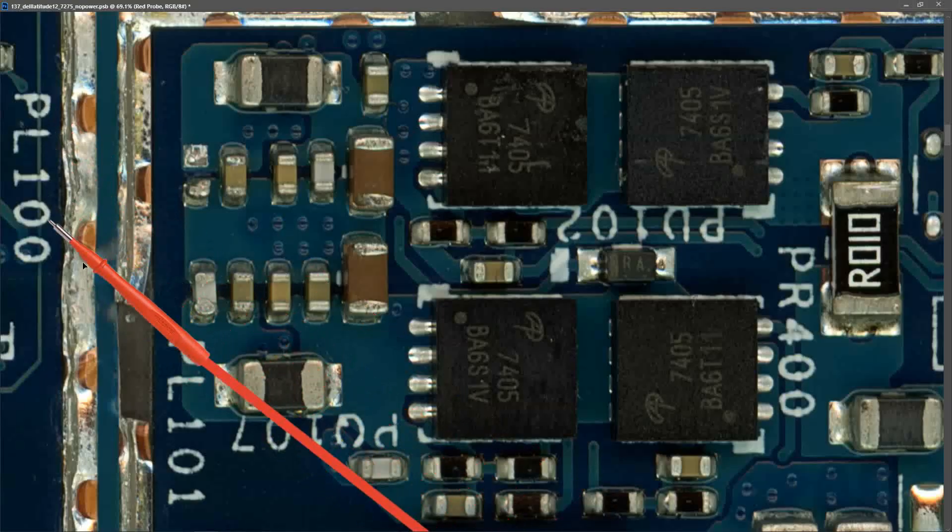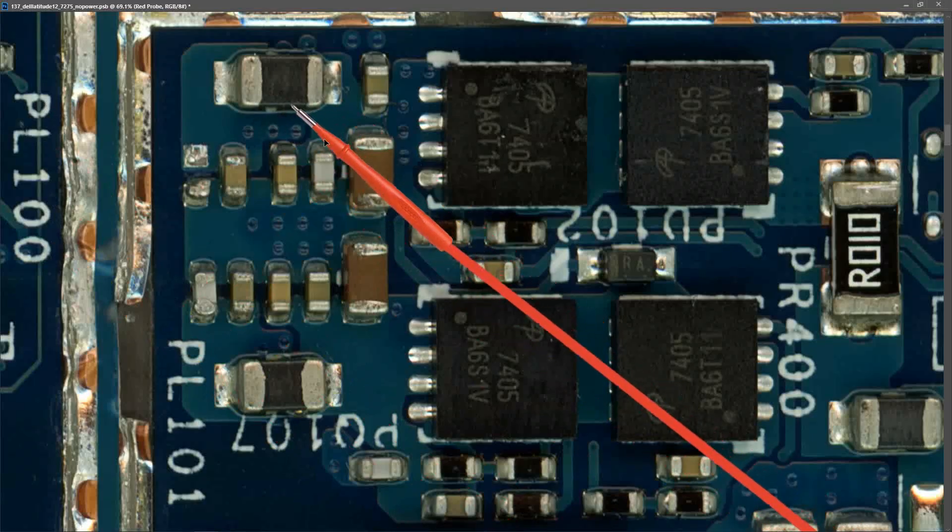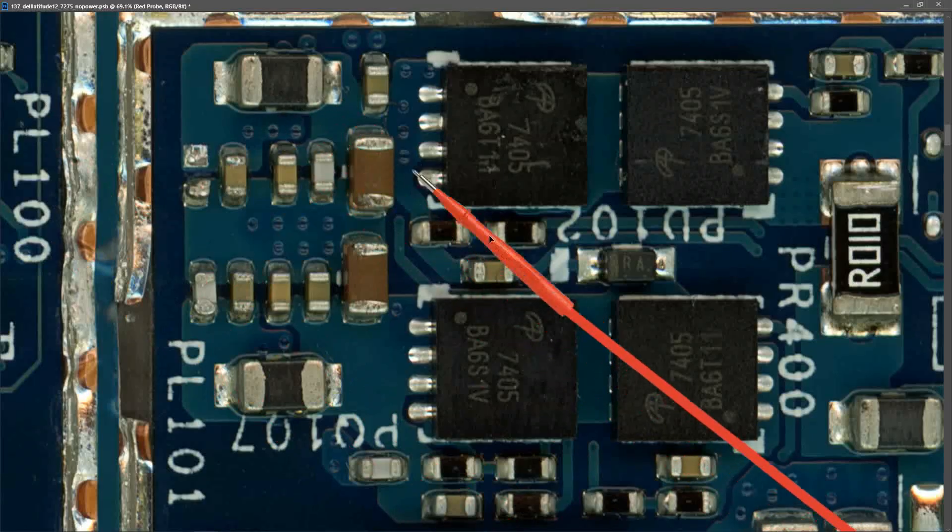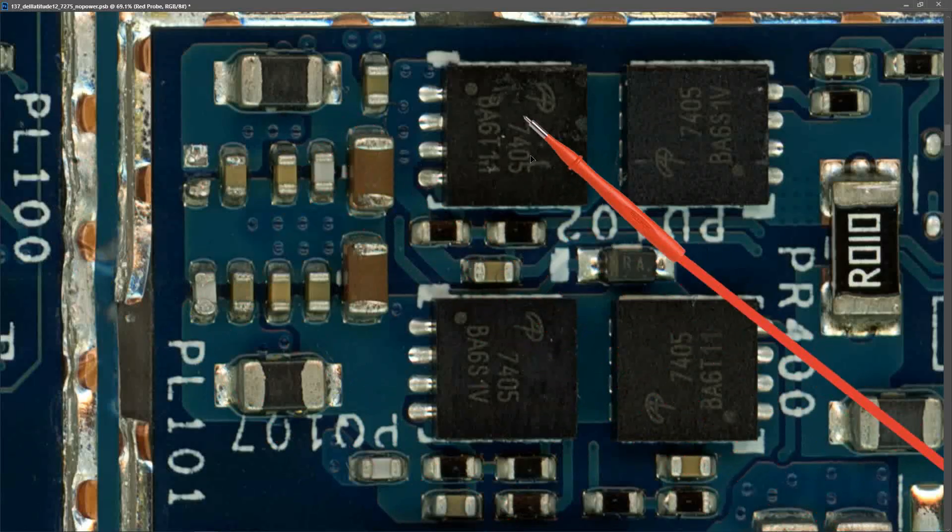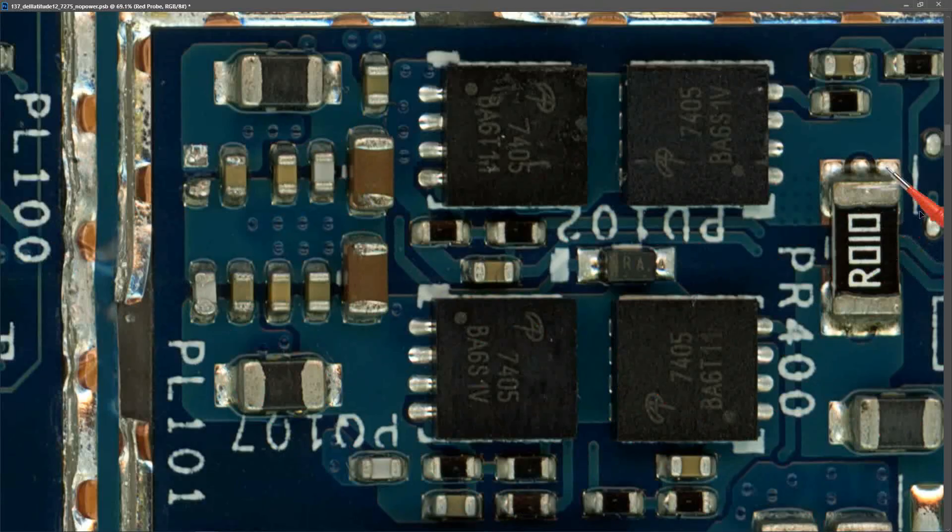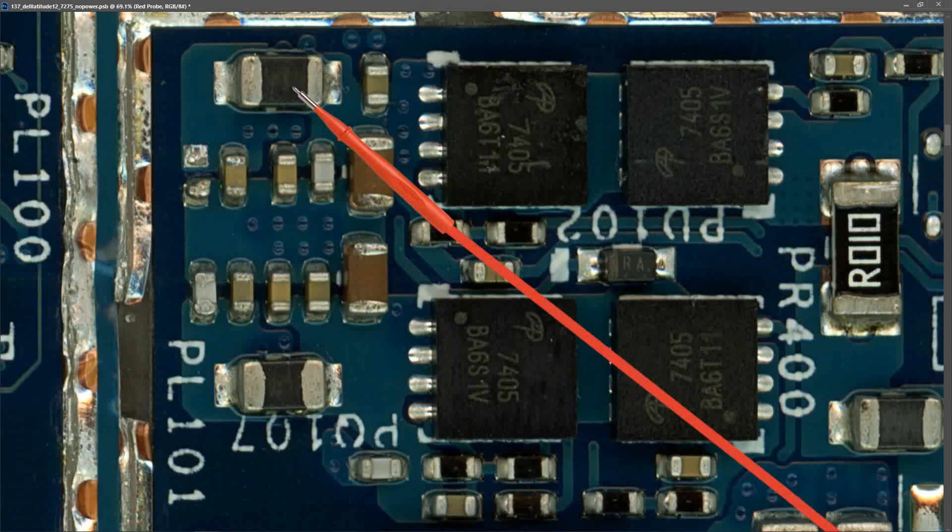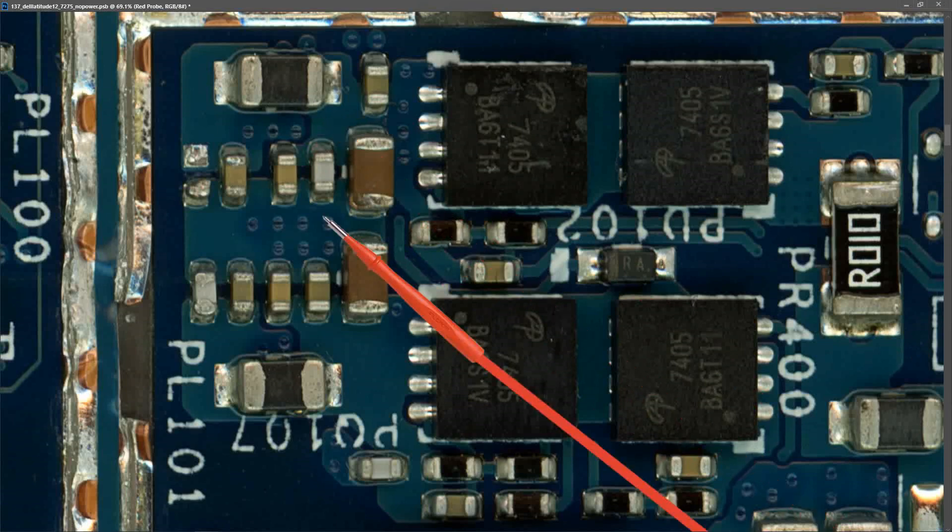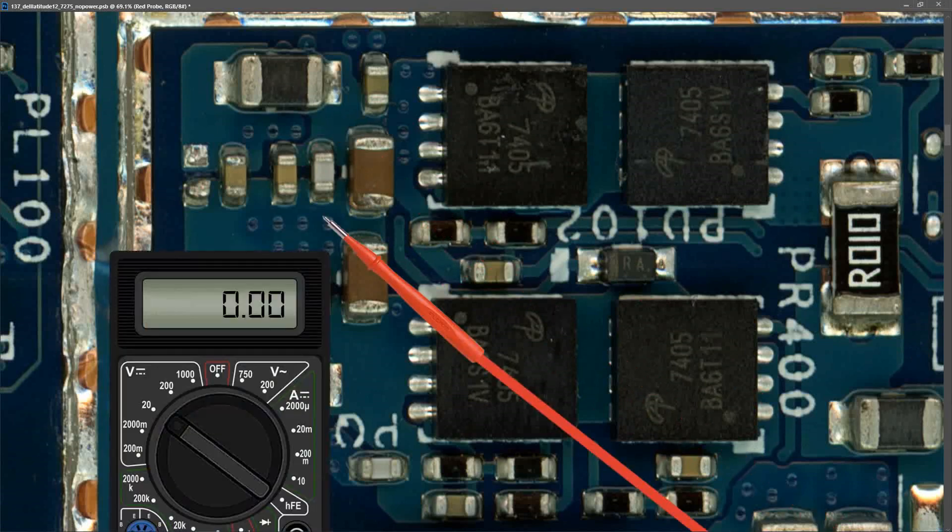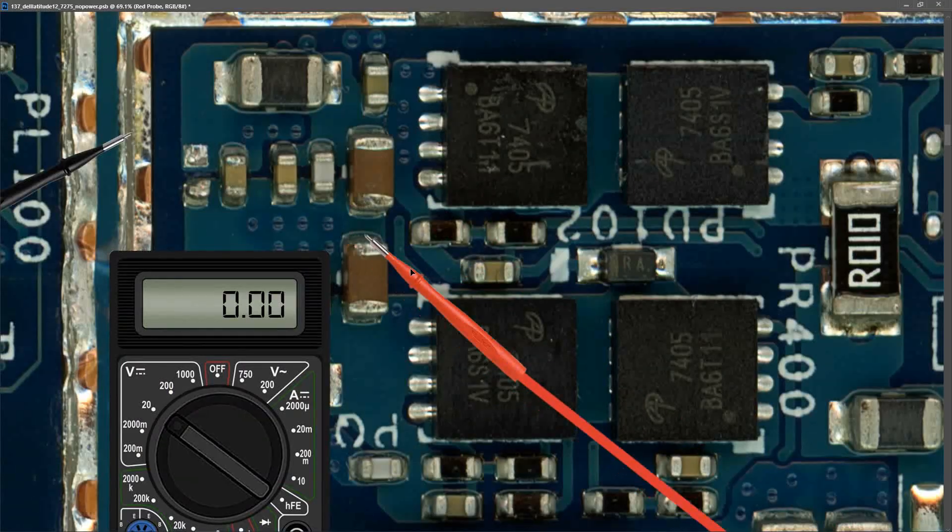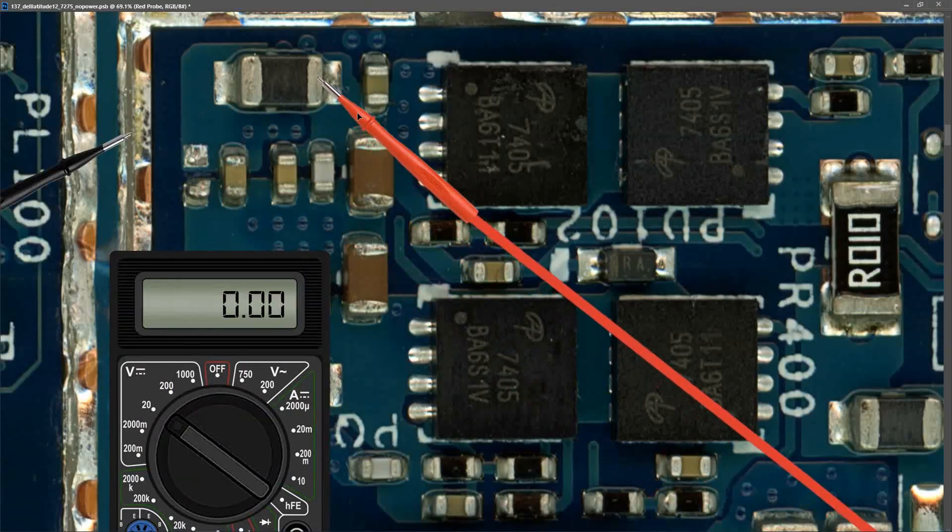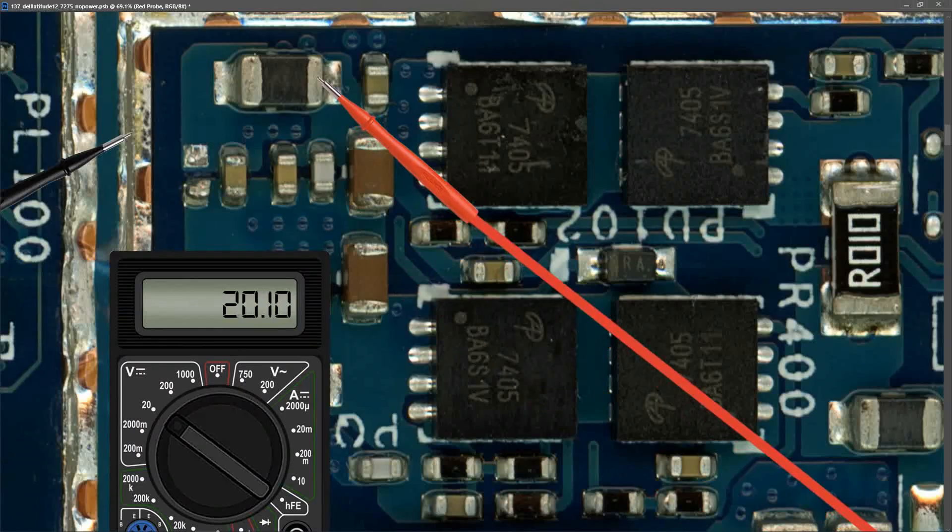As you can see, PL100 corresponds to this one right here, and we have our two ICs and then a current sensor resistor. We need to check here and see if our voltage is making it to this inductor. With my multimeter in volts DC once again, I place my black probe to ground and my red probe to PL100 and I find that it measures 20.10 volts, so we're getting our voltage through that inductor.